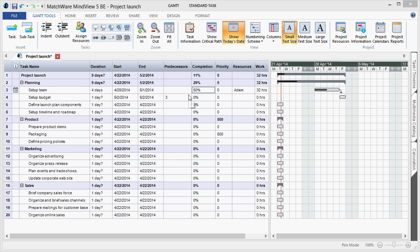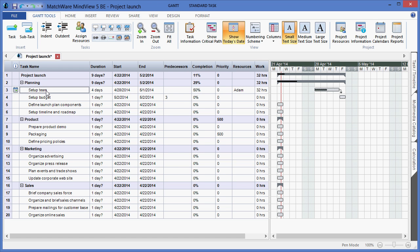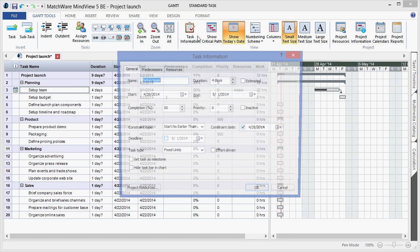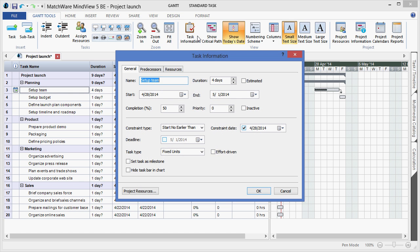To add additional task information to a line item, I would simply left click the desired task and choose the task information button from the Gantt tools ribbon. This would allow me to change the name of a specific line item, the duration, to choose if it's an estimated or accurate date.